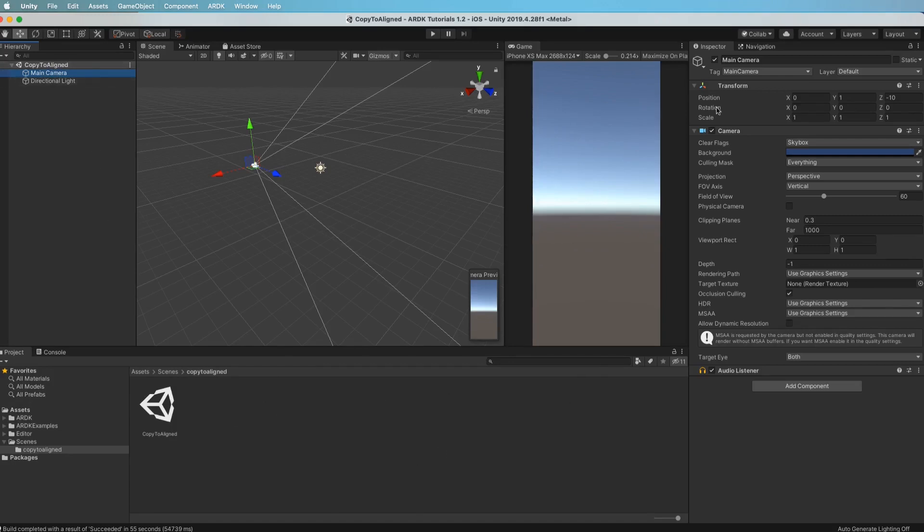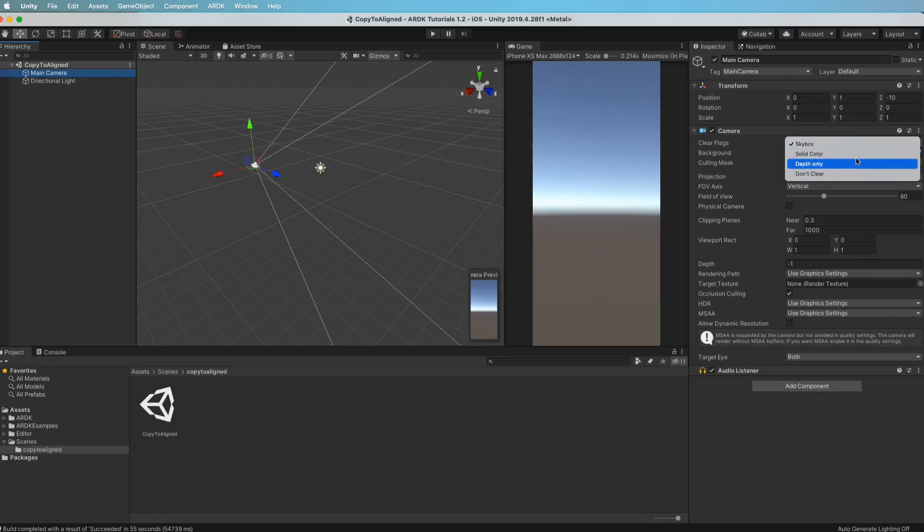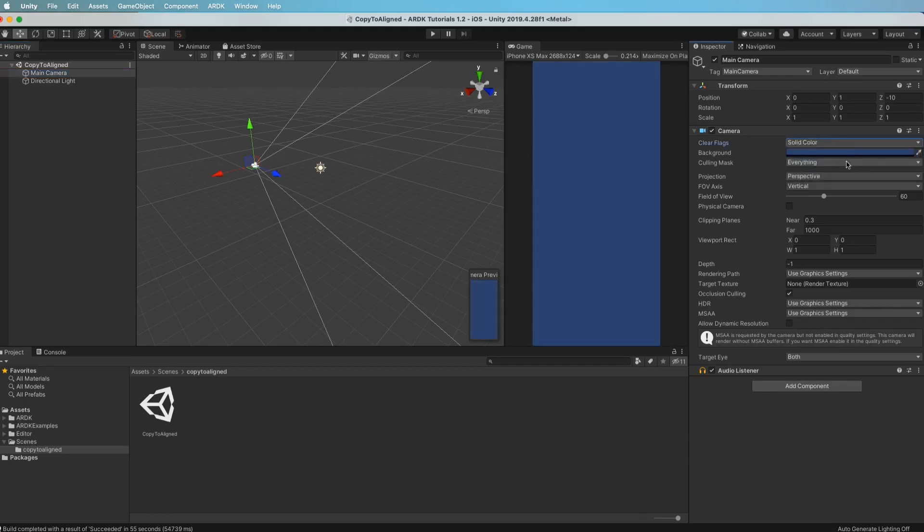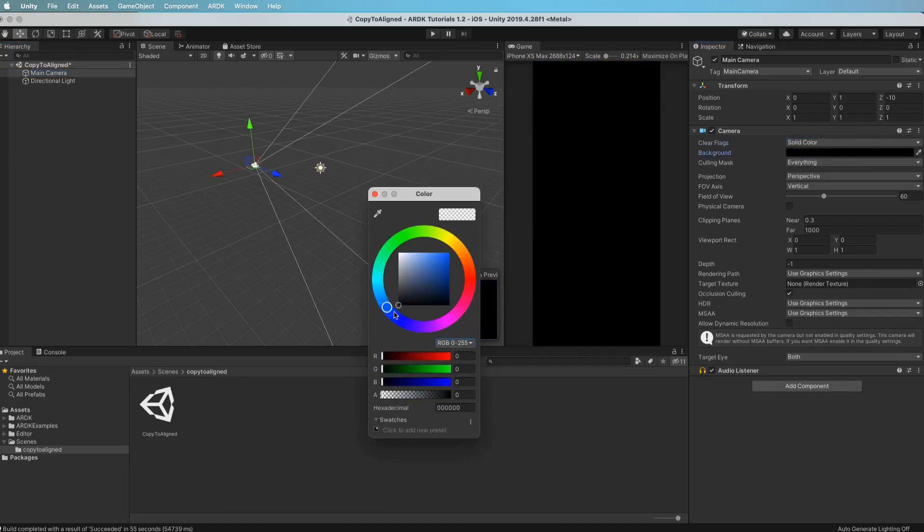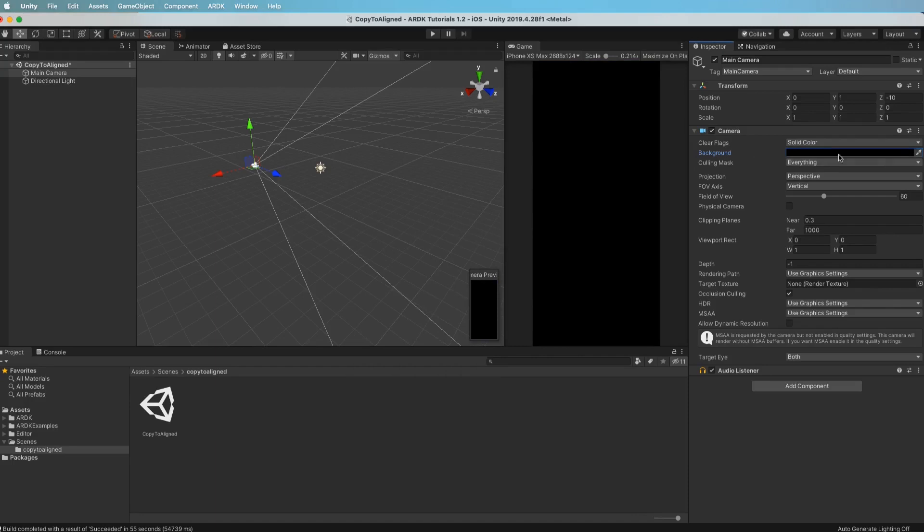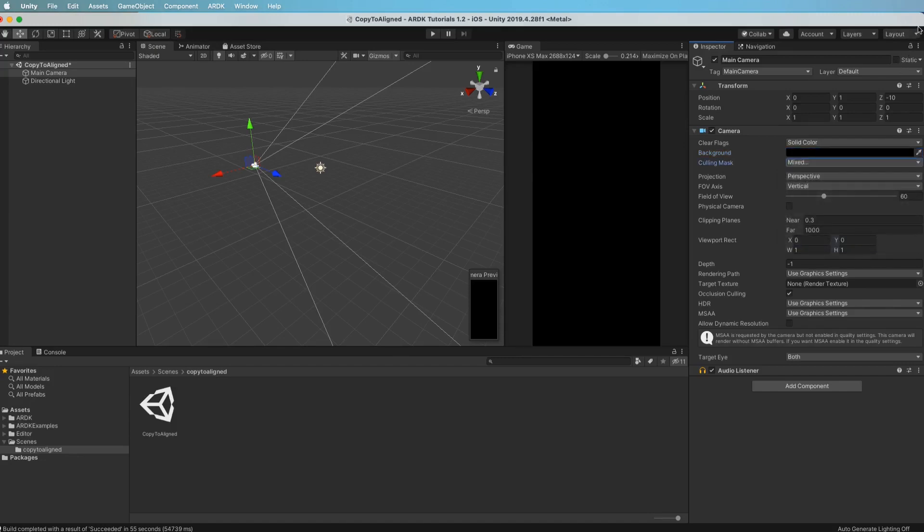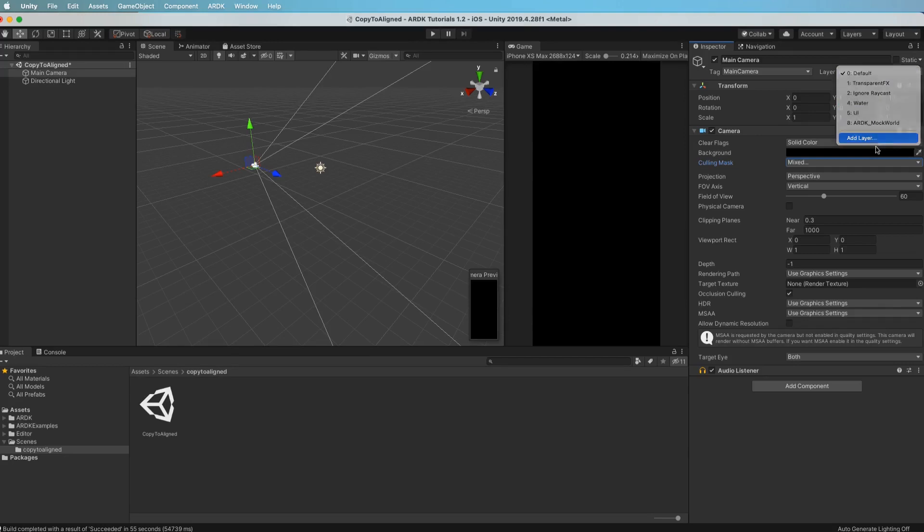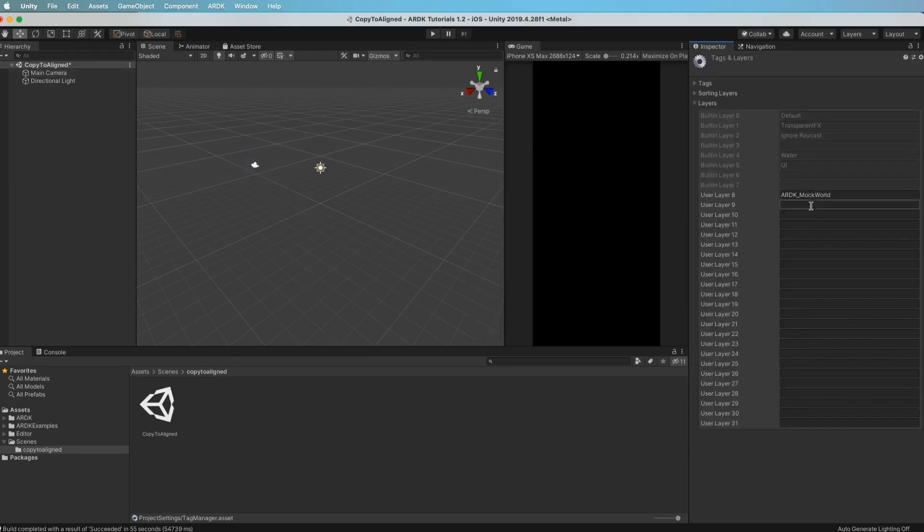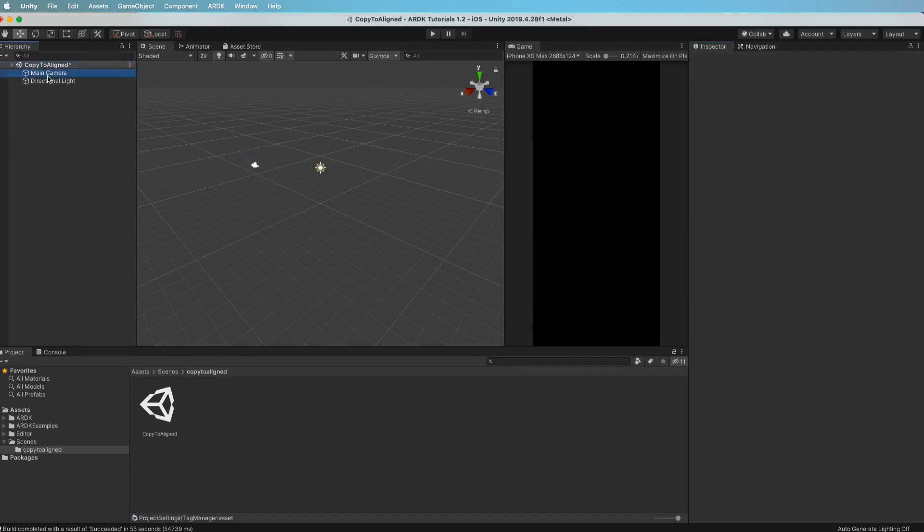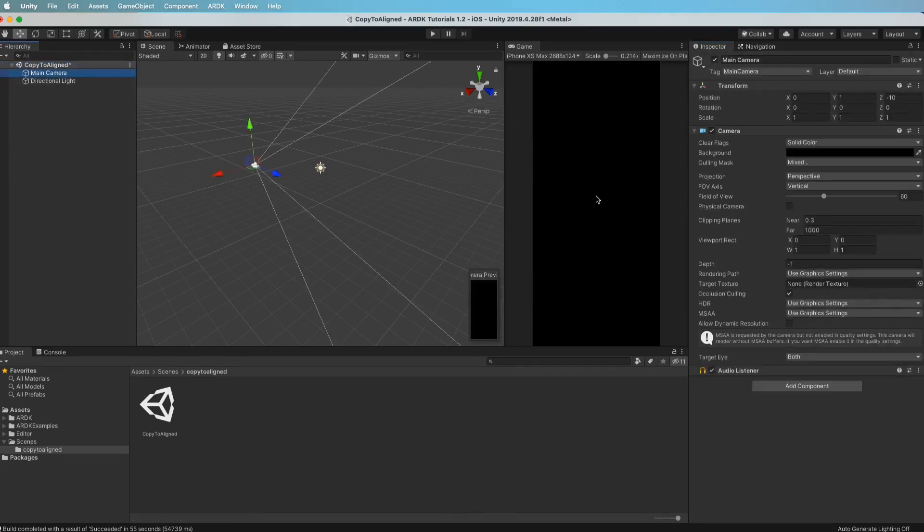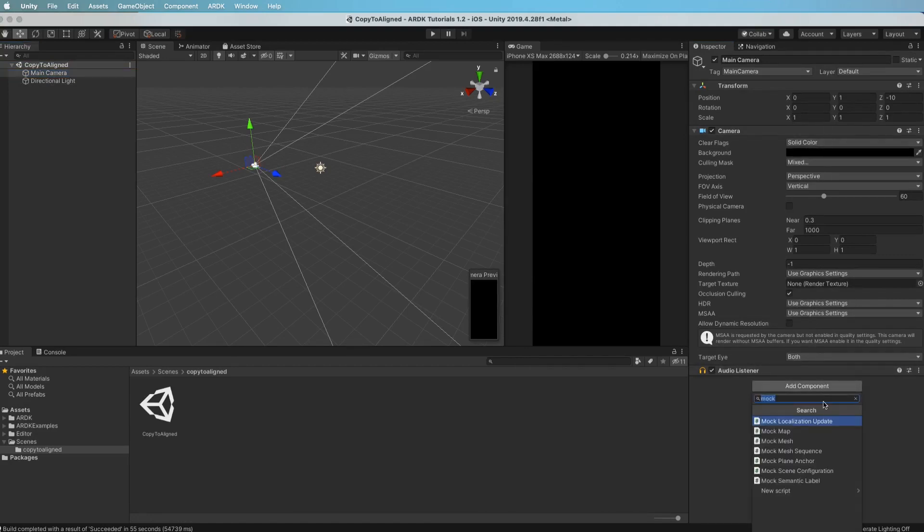The first thing we want to do is set up our camera and add a few scripts to it so that we have a working AR session. We'll set this to a solid color and make the background black because we don't need a skybox in this case. We want to change the culling mask to not show the mock world. If you haven't got that in your layers, just add it. So you can go into your layers here and add it. In my case it's already there, so the camera is now set up and we'll need to add in a few objects.